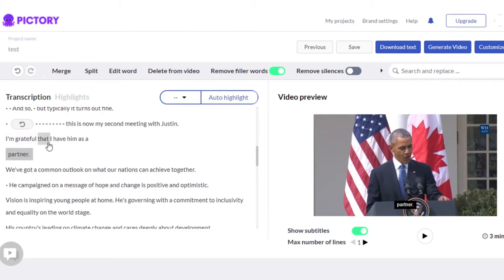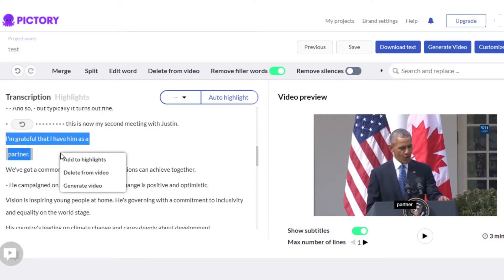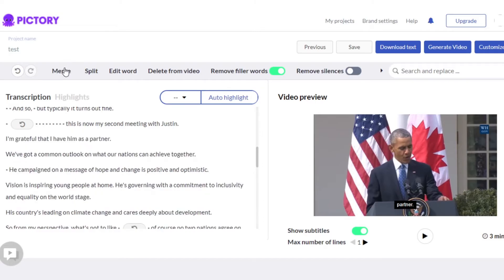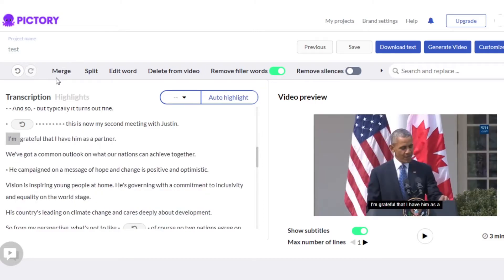Similarly, I can select a text and click on merge. When I click on merge, I can actually convert two lines into one.